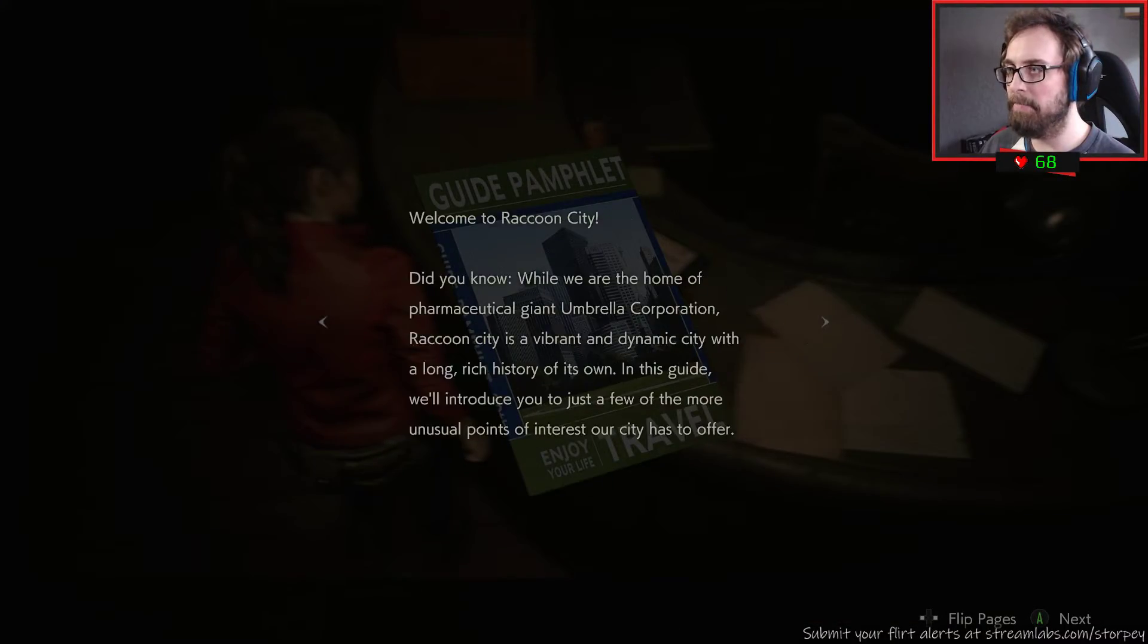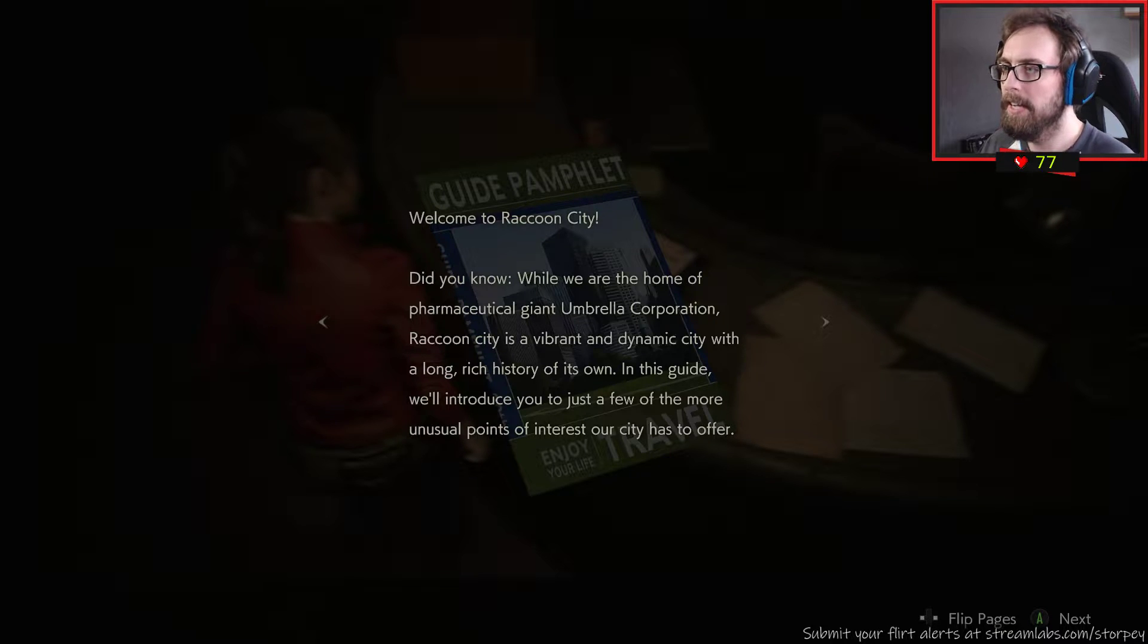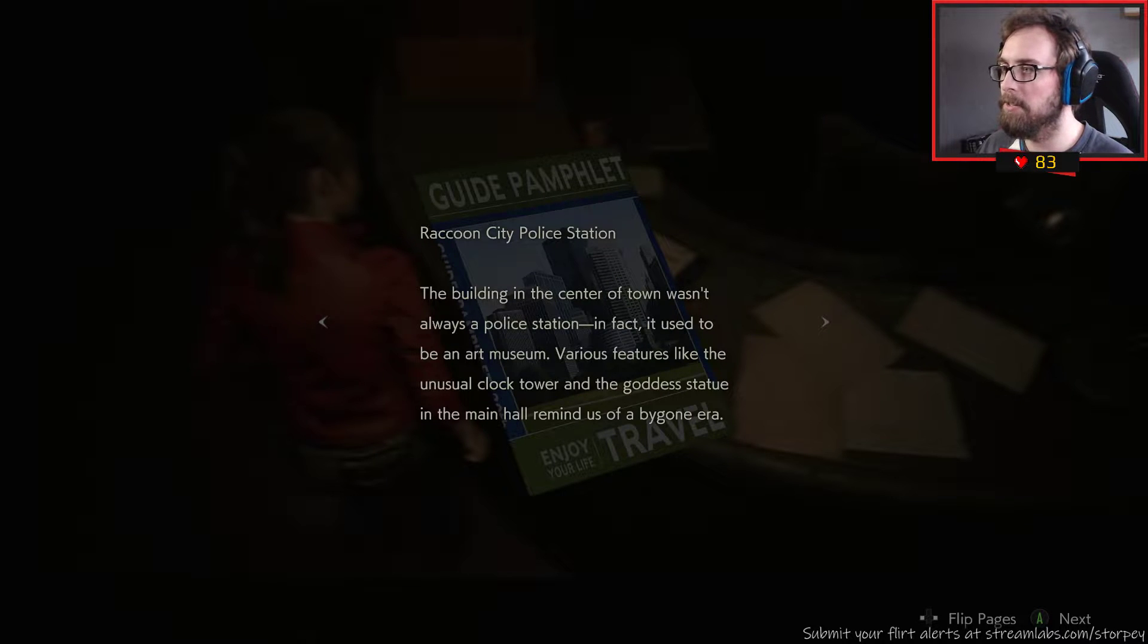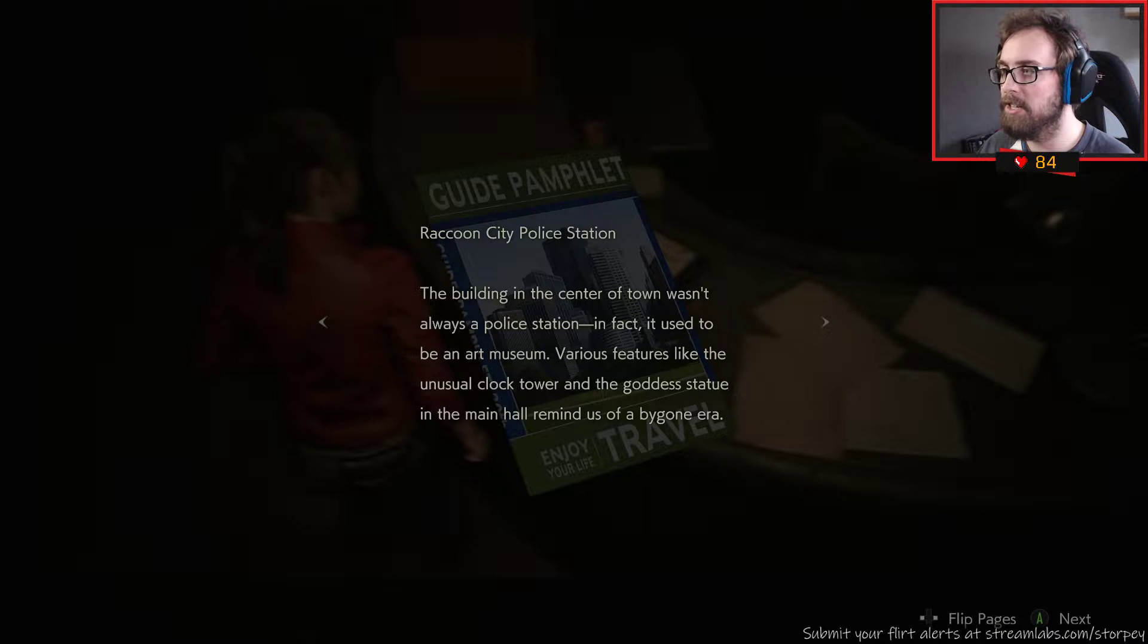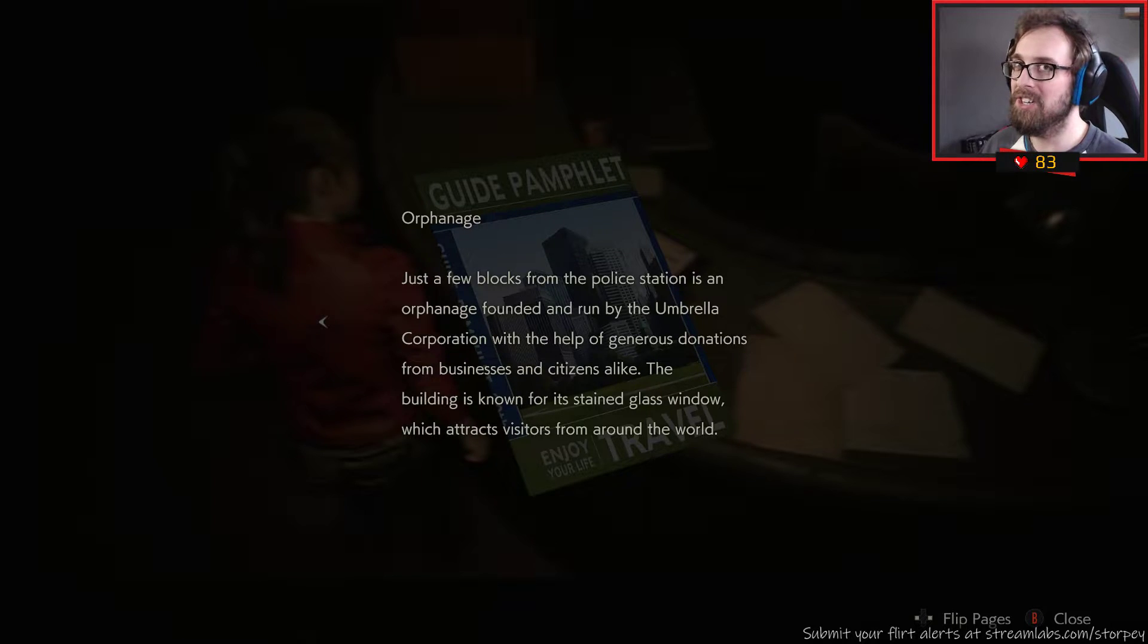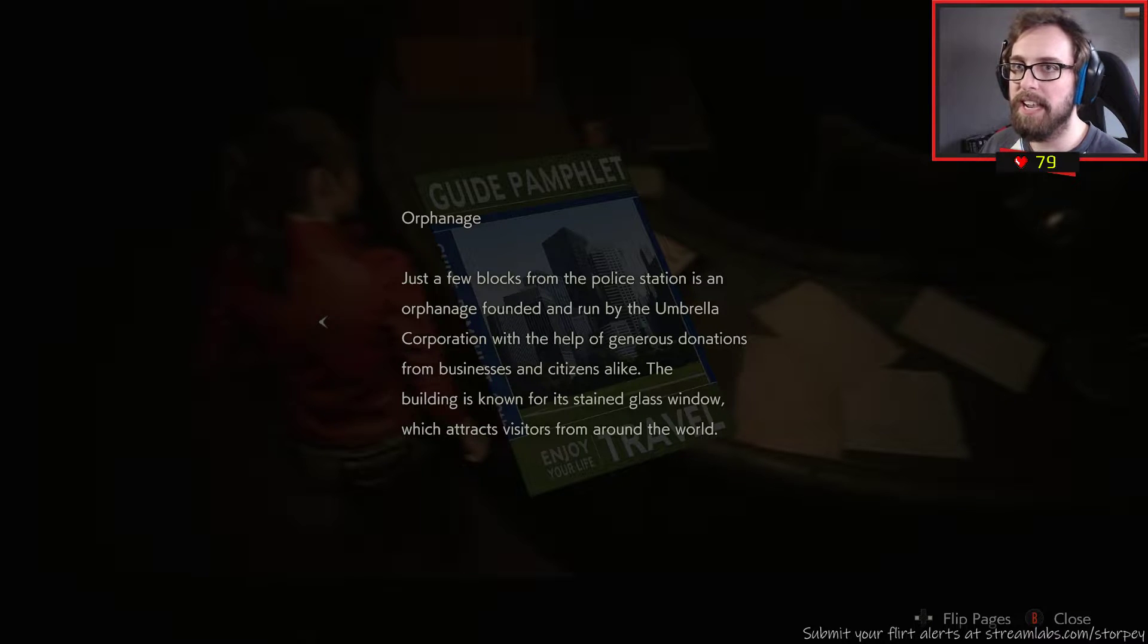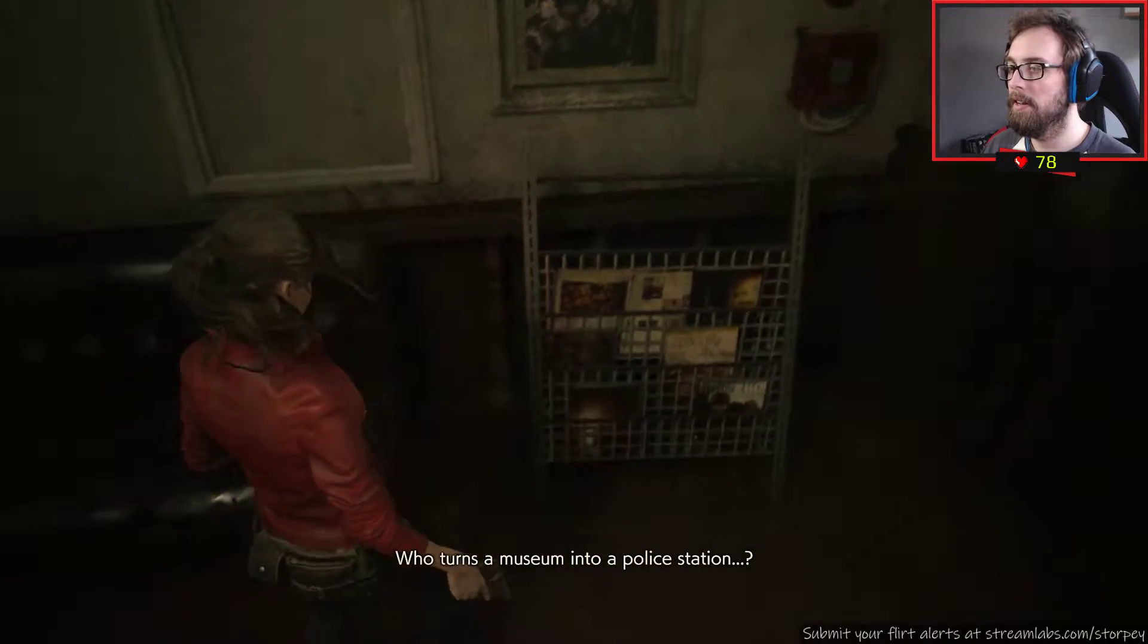Cheers old tie, am I allowed to say cheers? I only have a knife at the moment and apparently it's got a durability bar so can't take too long. That didn't work, need to find a code for that. Guide pamphlet. Did you know, while we are the home of the pharmaceutical giant Umbrella Corporation, Raccoon City is a vibrant and dynamic city with a long rich history of its own.